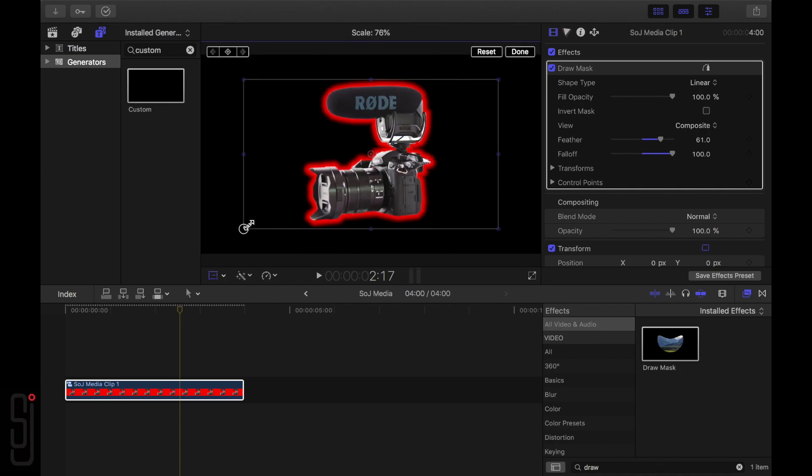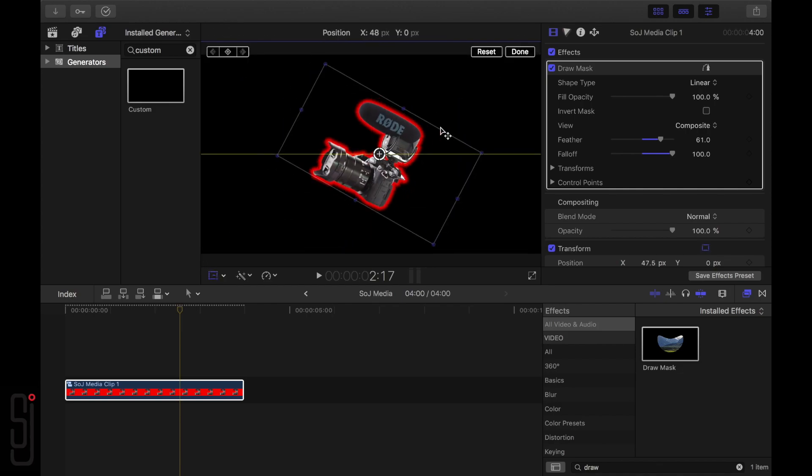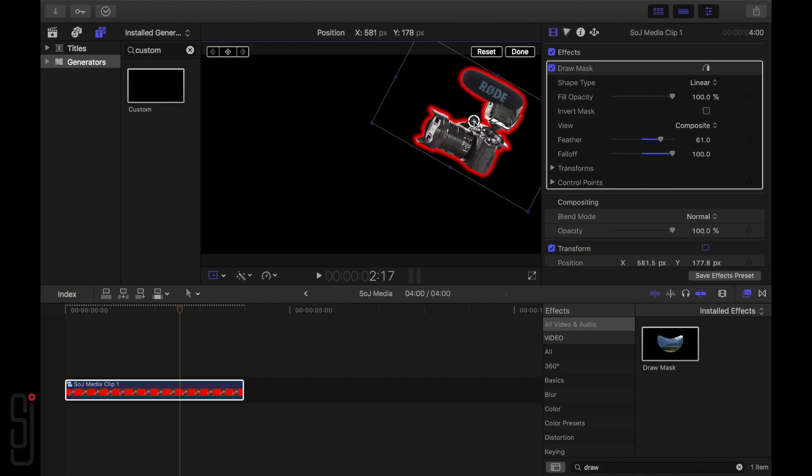Now you can just use the Transform tool to adjust the location of the image in the thumbnail and that's it! You're done!